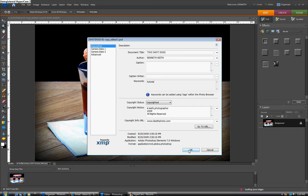By doing this, when anyone opens your photo's file in Elements, they can see all your information. And if they click go to URL, they'll go right to your website.